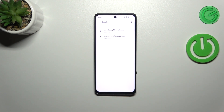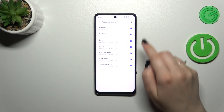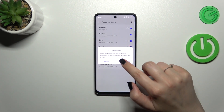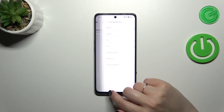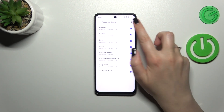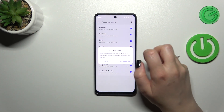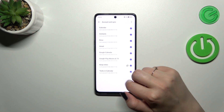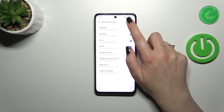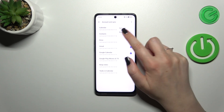If you want to remove an account, simply tap on it, tap on the three dots icon, and tap 'Remove Account'. It's quite easy. Sometimes your device will also ask you to enter a code or password, but not always.